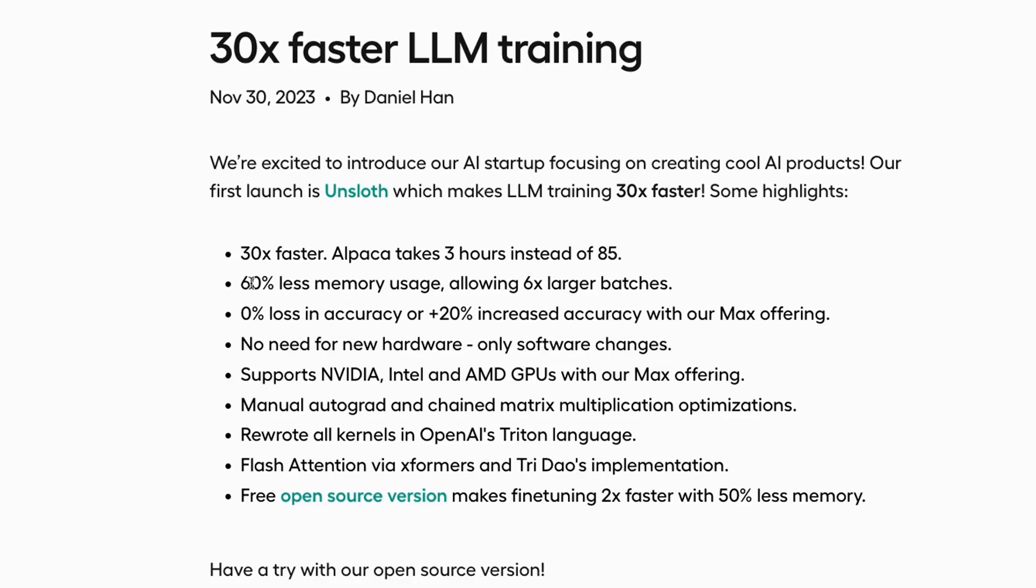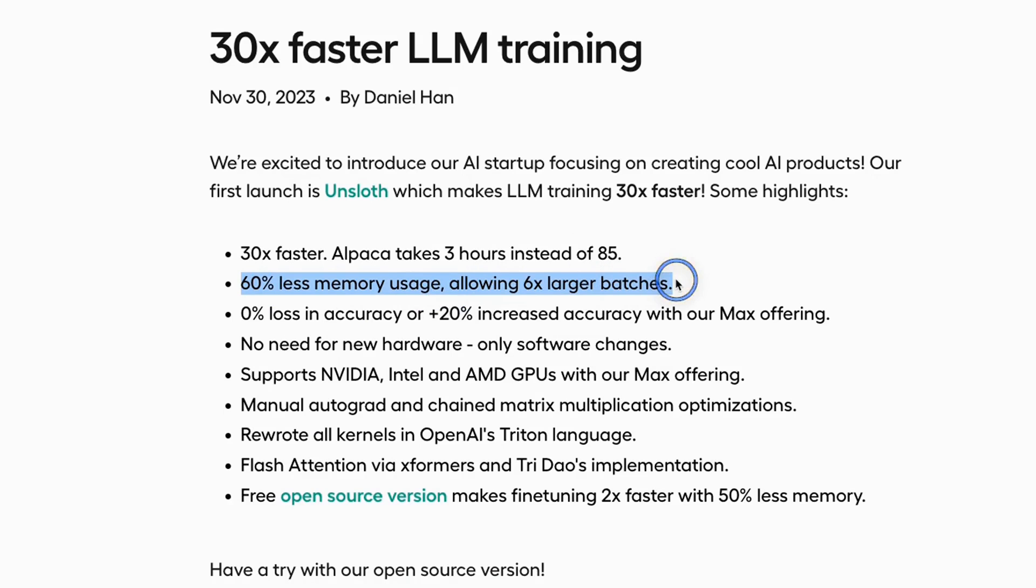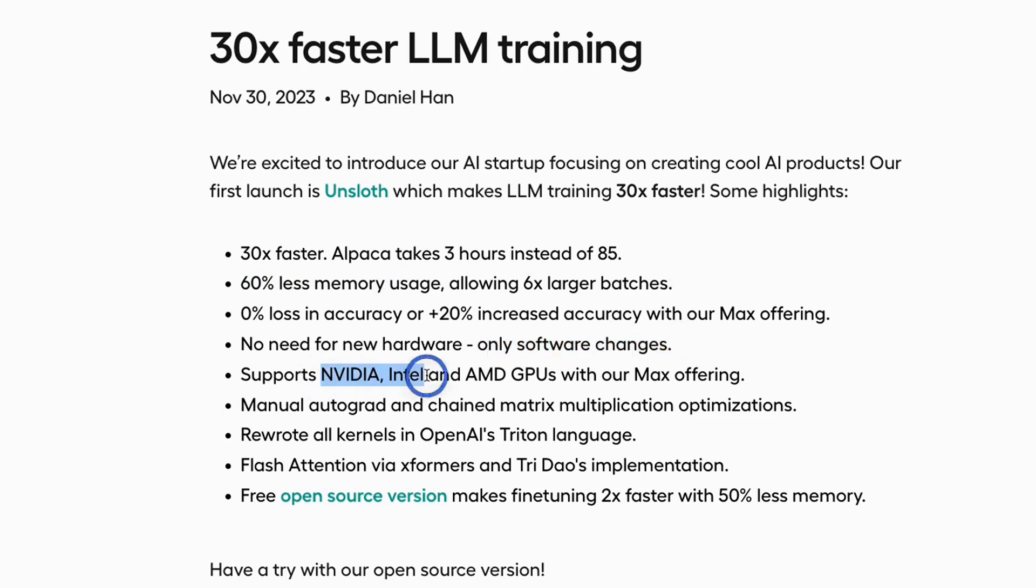According to the authors, you will need 60% less memory usage, which will allow six times larger batch sizes. Everything is done through software changes, so you don't need any new hardware. And the great thing is that it supports Nvidia, Intel, and AMD GPUs.